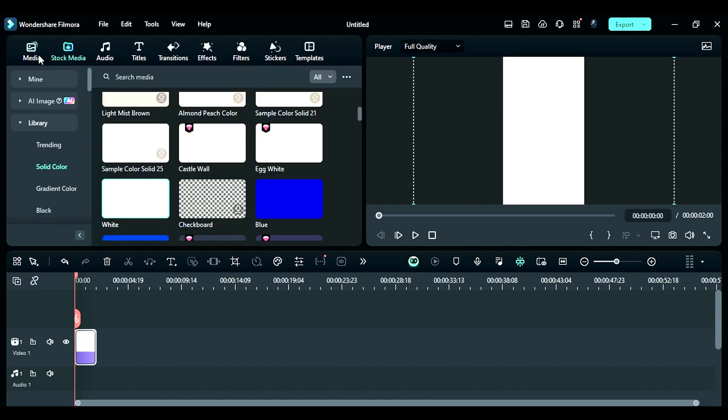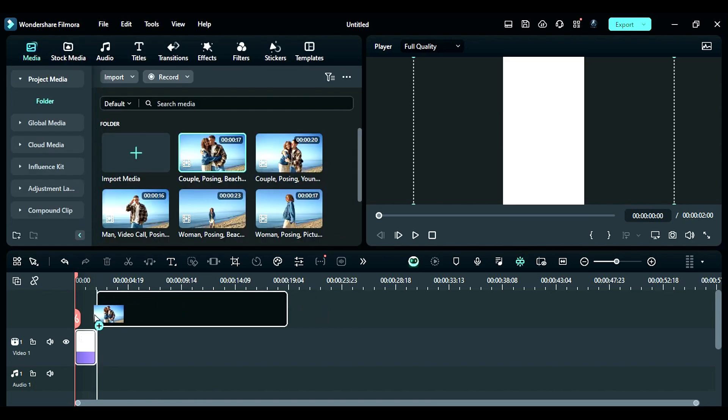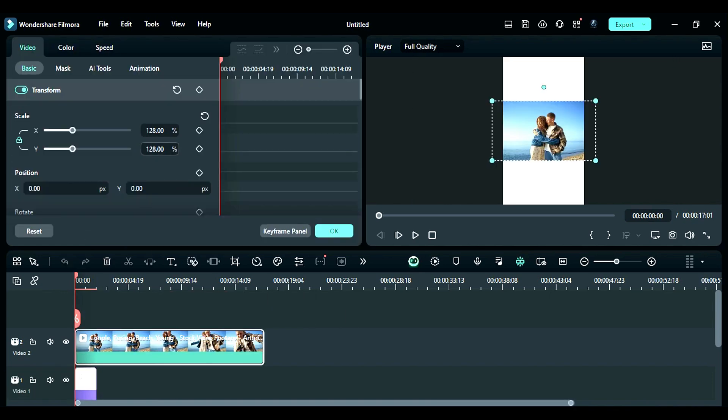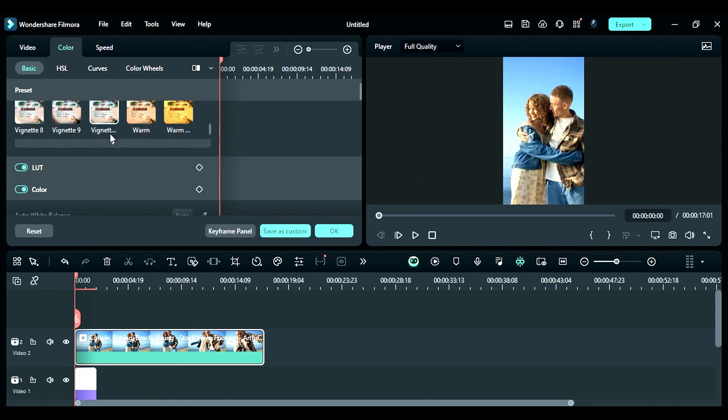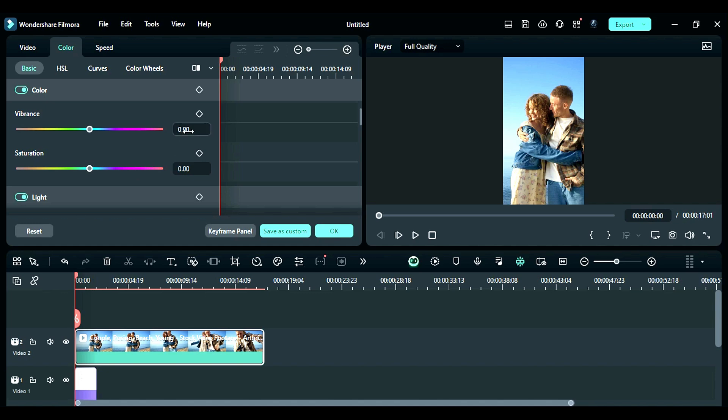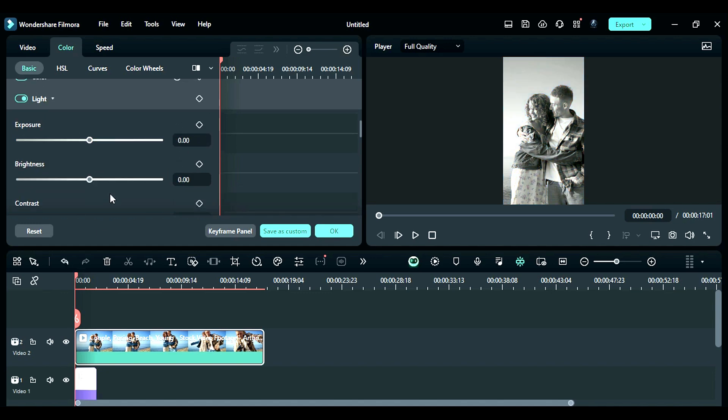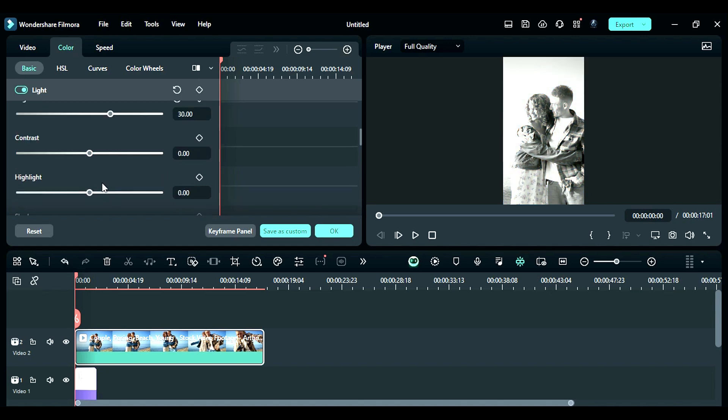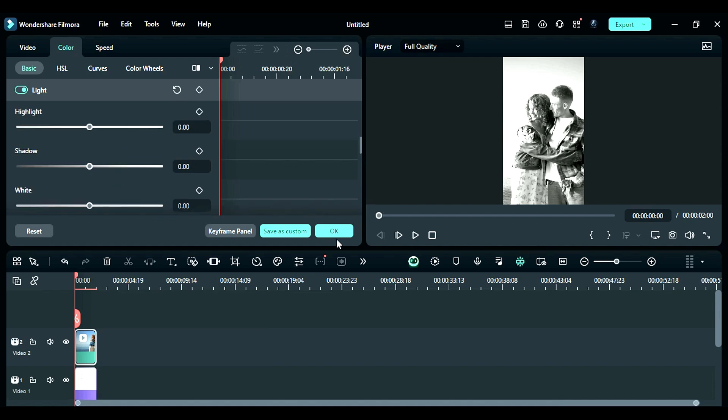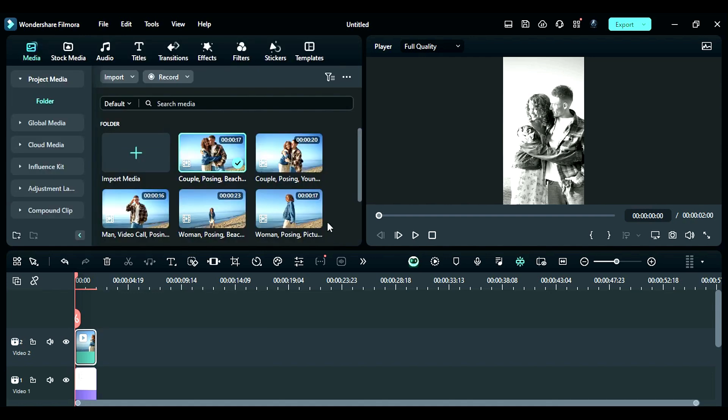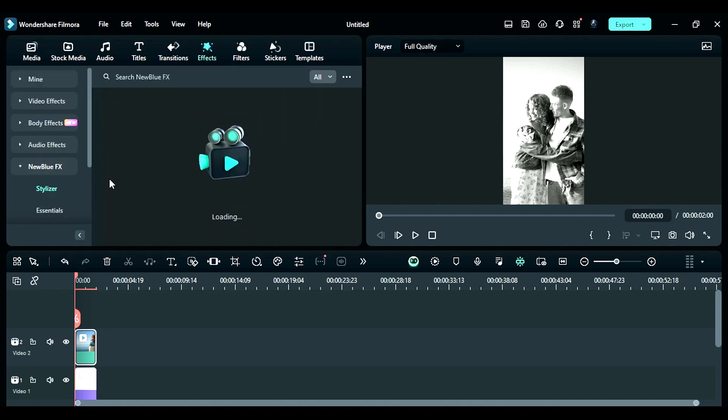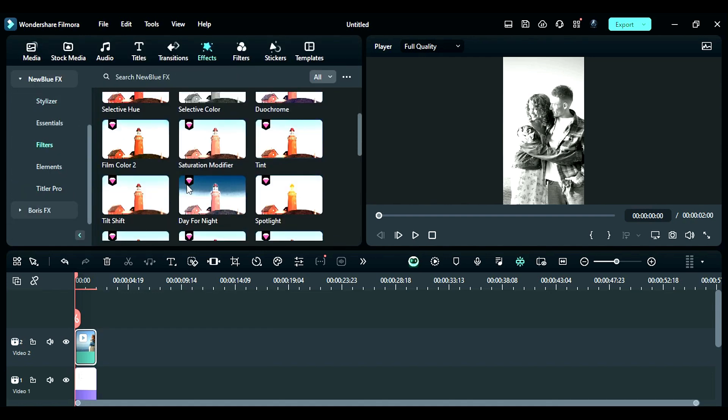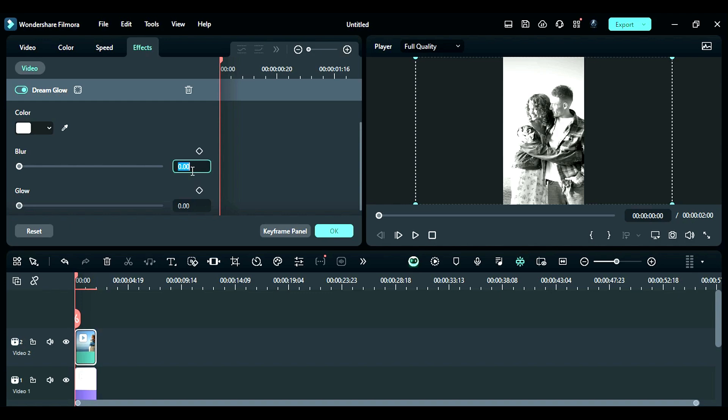Then place your footage on track 2, adjust the scale to fit the footage, and then go to the color and change vibrance to minus 13 and saturation to minus 100 and adjust the brightness and contrast. Then go to the effects and apply the dream glow effect from new blue fx, changing the blur to 7 and the glow to 58.